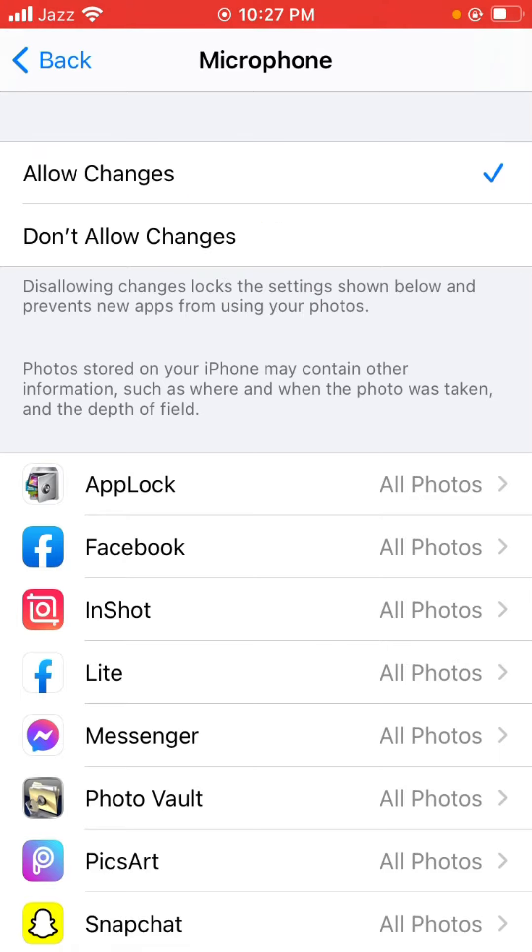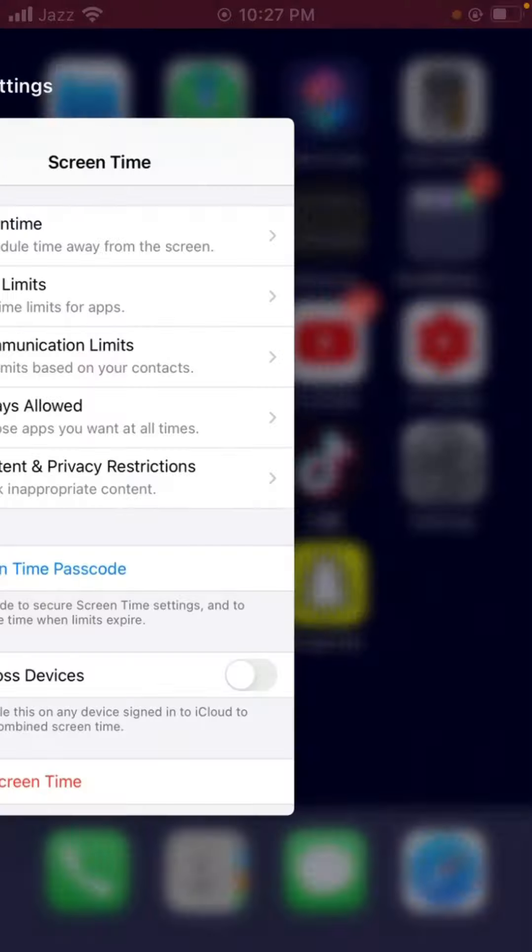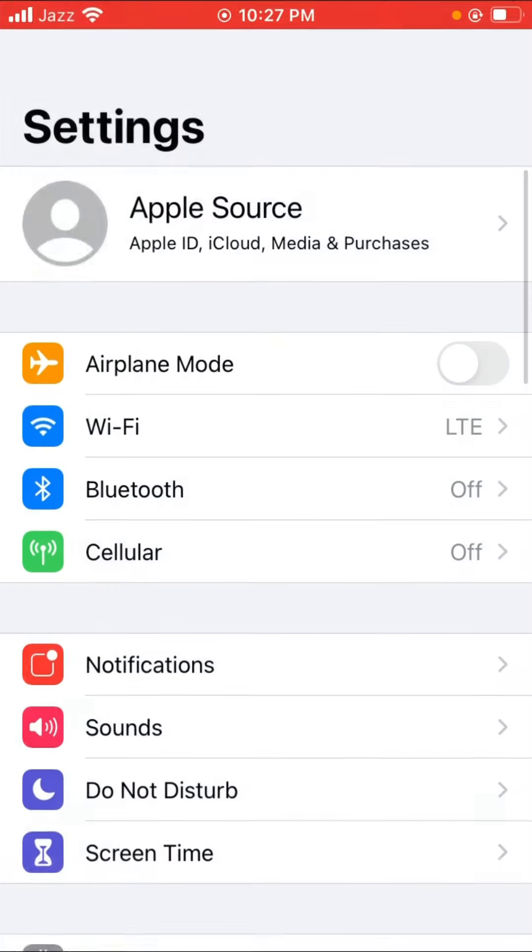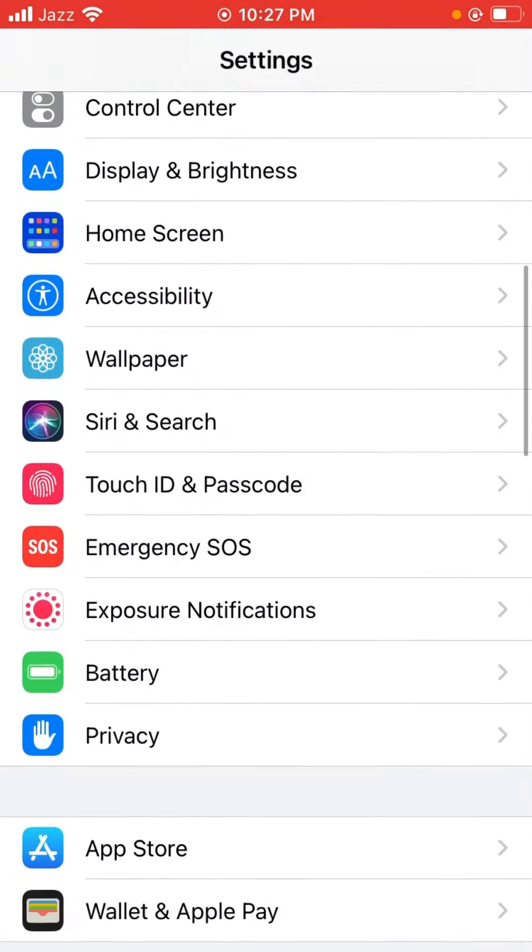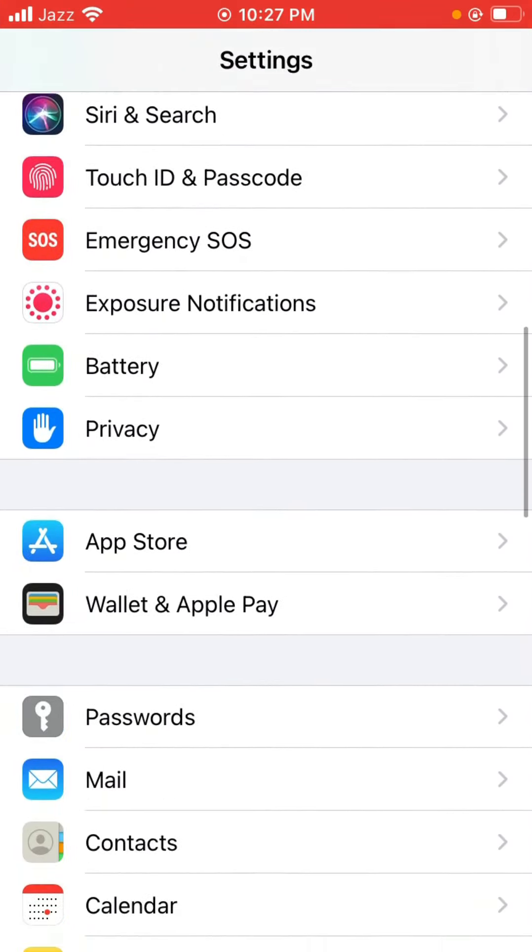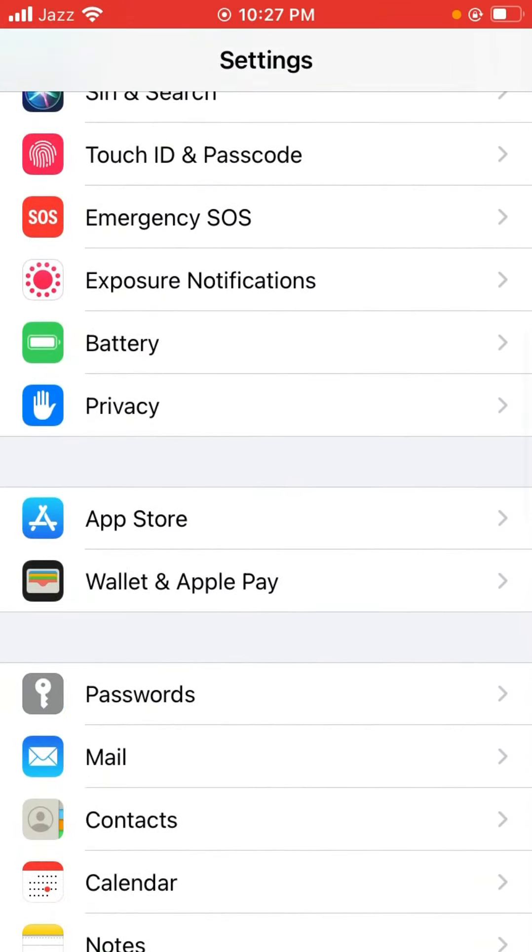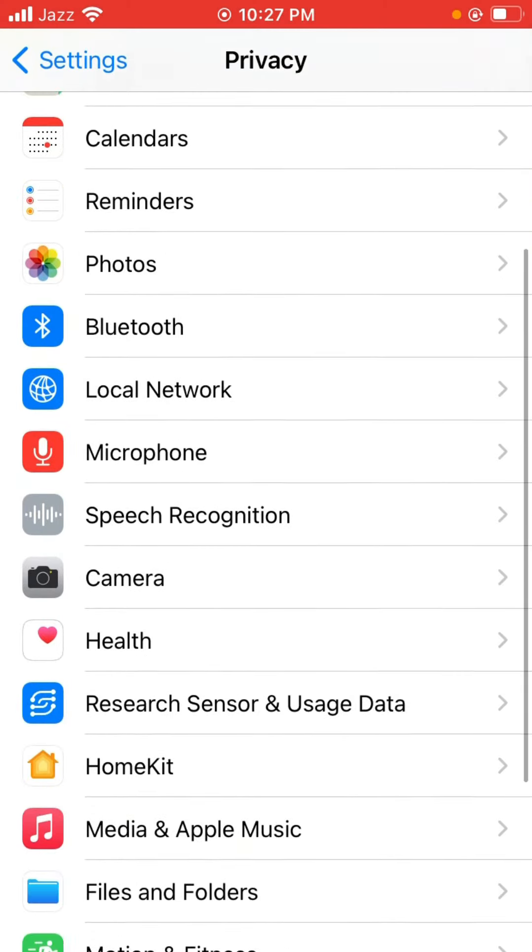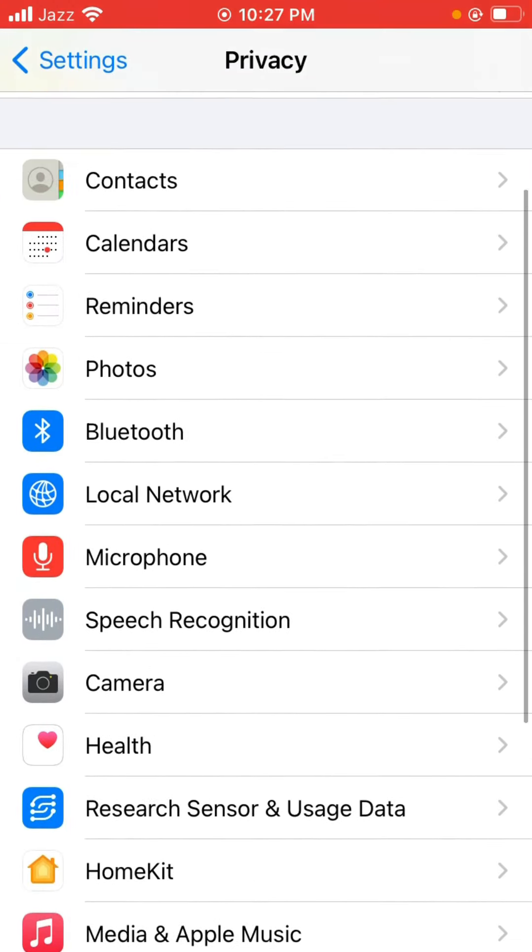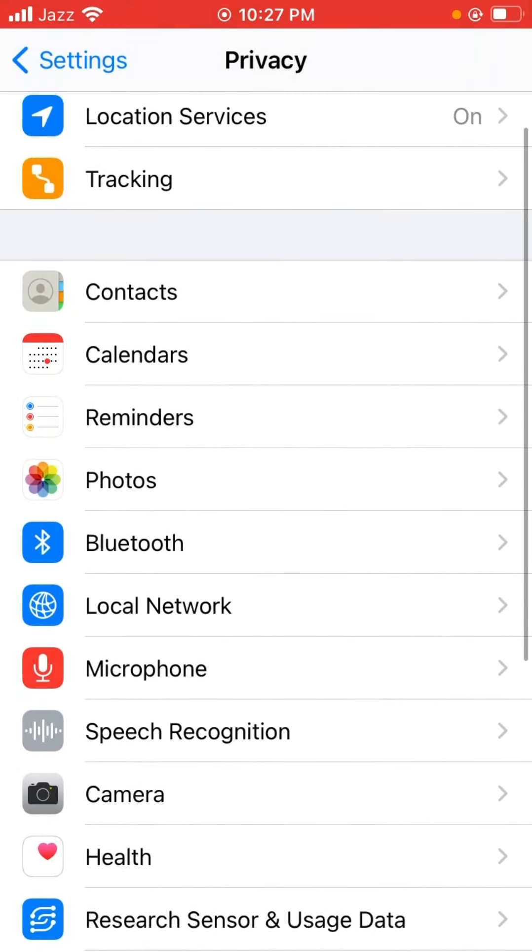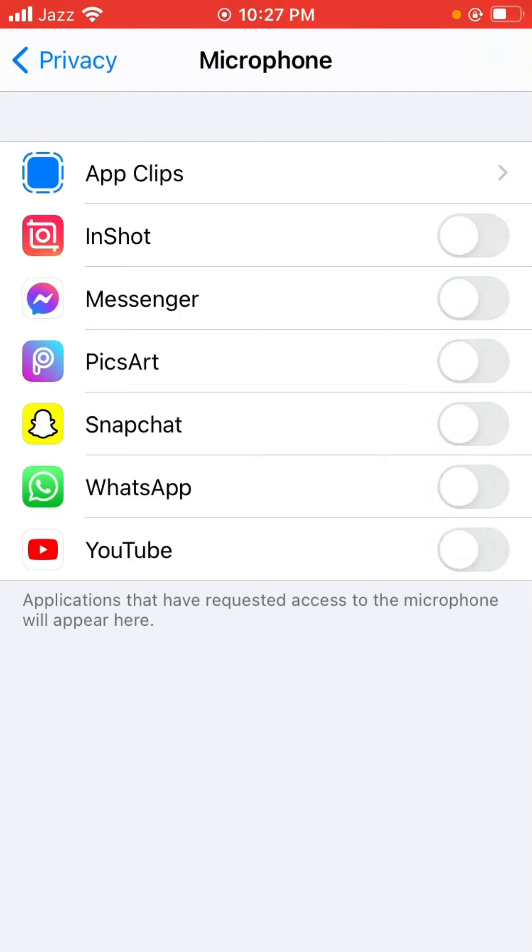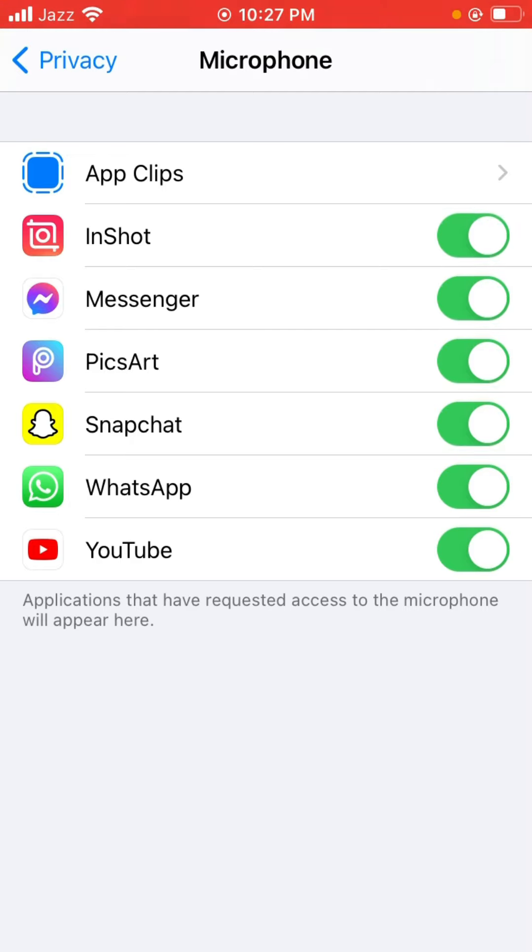Tap it and go back. Now we can check here. As you can see it's turned on for any apps, so now you can use it, it's working properly. That's it, thanks for watching.